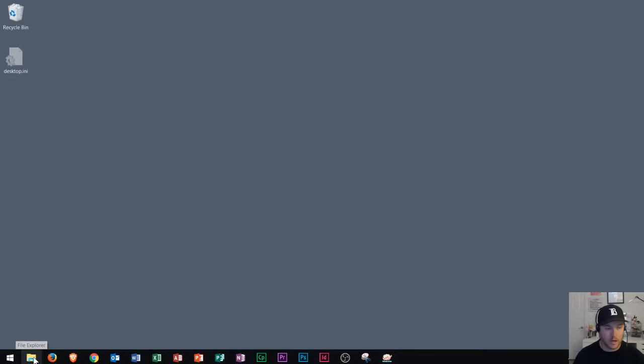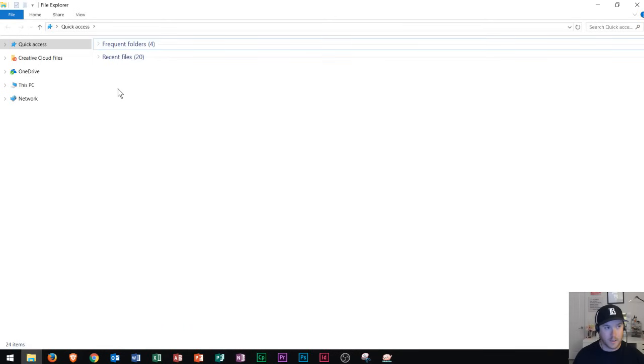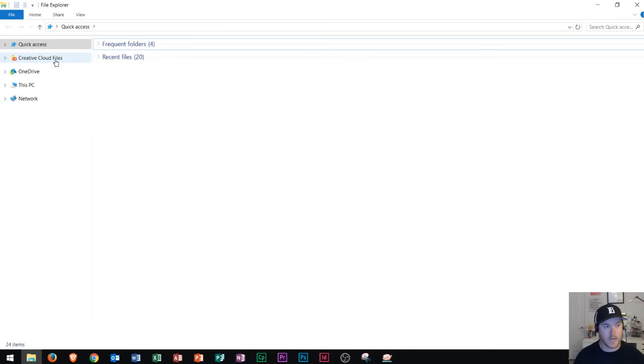Alright so let's go ahead and open up File Explorer here. Now File Explorer has a navigation menu along the left side and so we're going to be discussing how to create folders and so first thing that we need to do is figure out a place to actually put these folders.